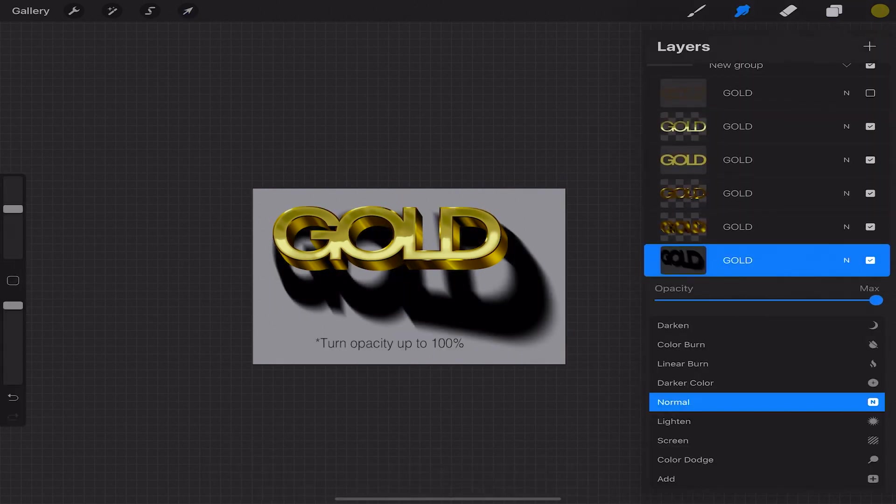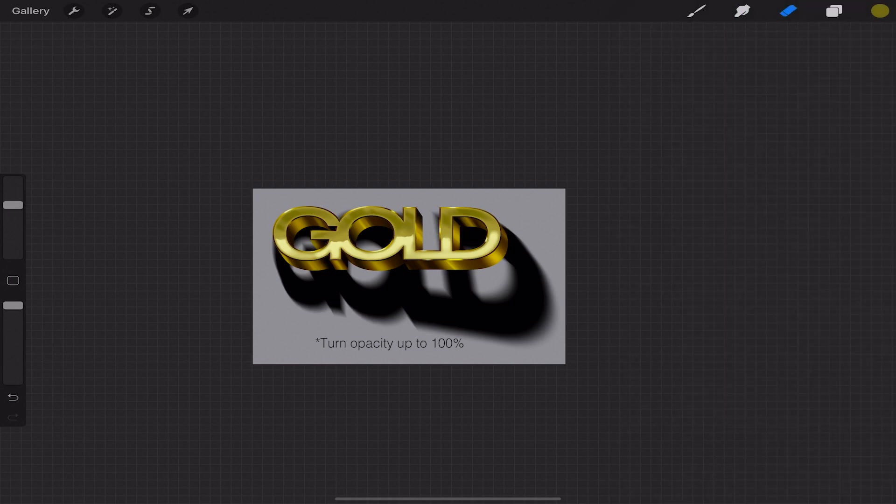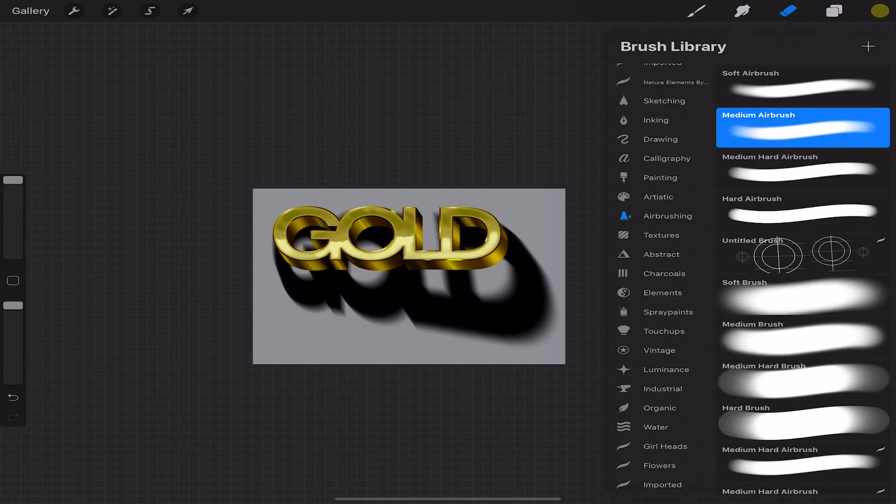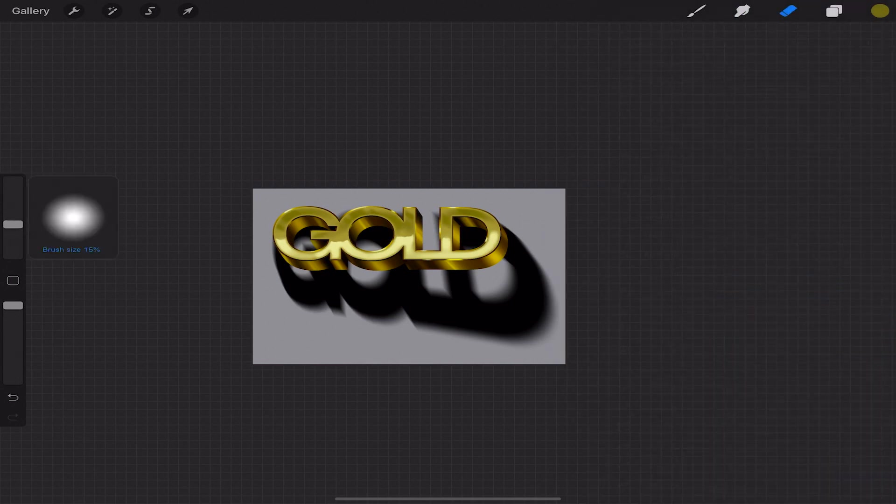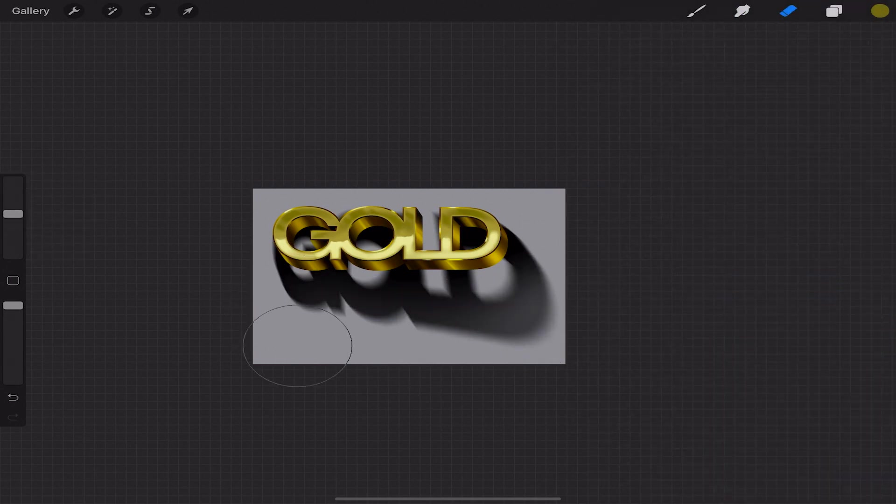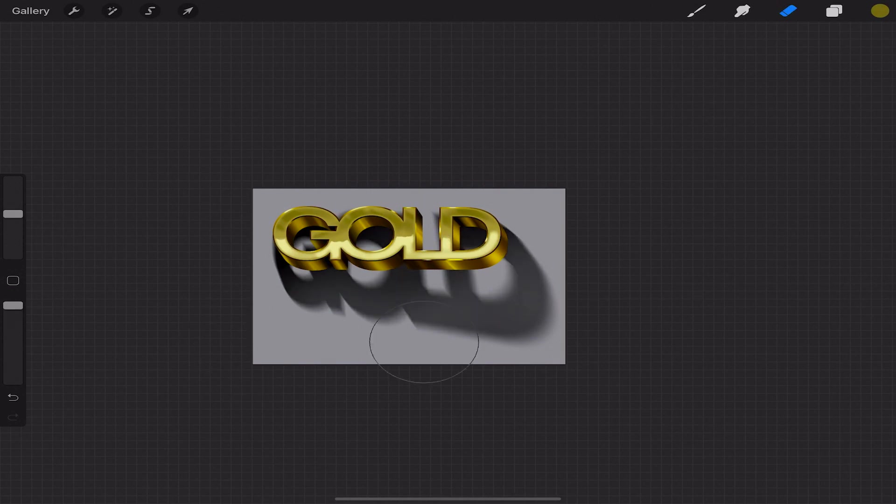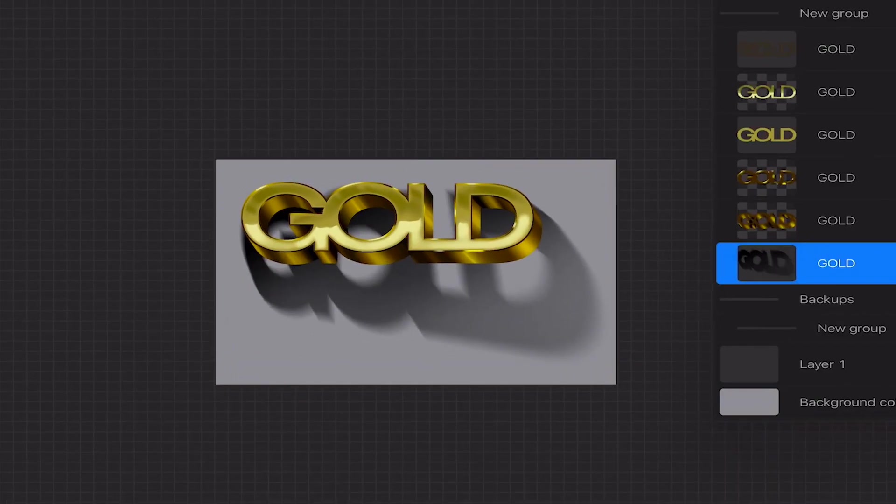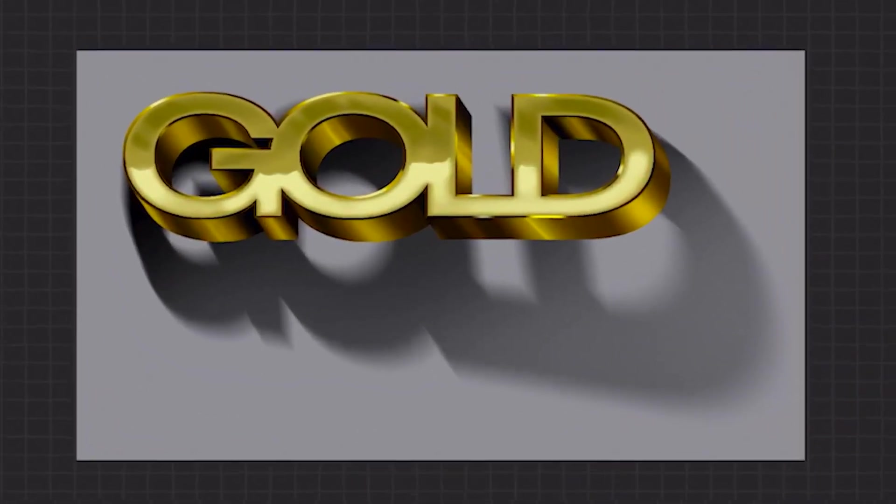Select eraser tool and soft airbrush. I want to keep the shadow darker toward the letters so I'm going to lightly erase the outside of the shadow to make it look more realistic.